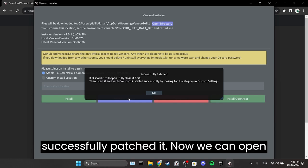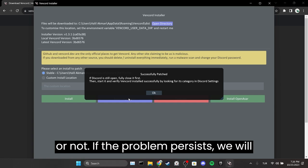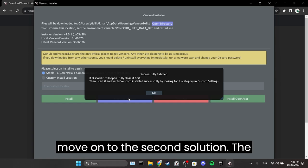Now we can open Discord and check if the problem is solved or not. If the problem persists, we will move on to the second solution.